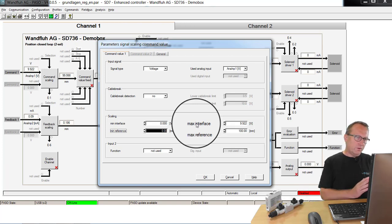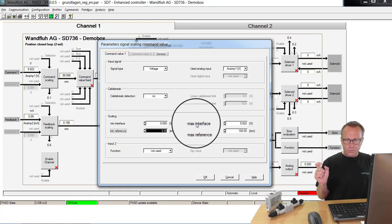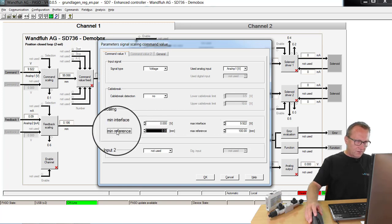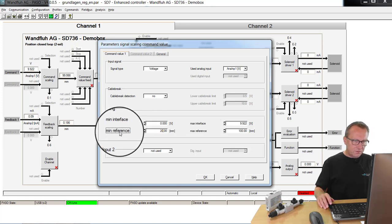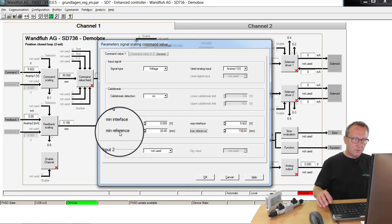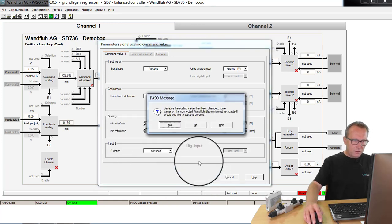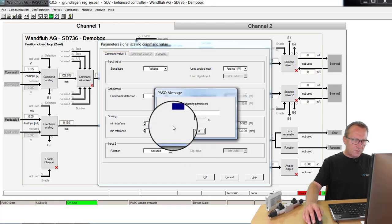Now I will not work with the whole range. I will only work between 20 mm and 730 mm. I will never move to the end positions. Because of that, my minimum reference is 20 mm and my maximum reference is 730 mm. Also here, okay, it has to recalculate some factors.